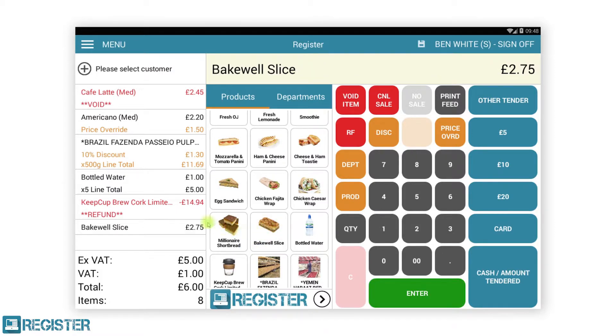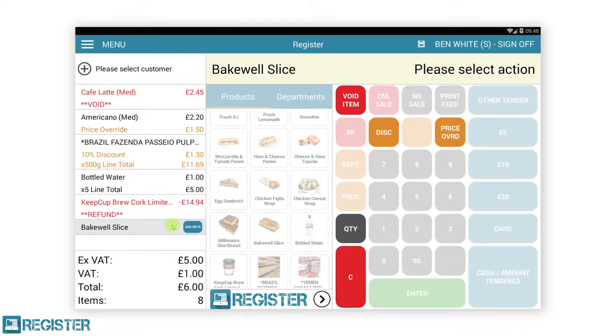At any point, you can tap an item in the journal. The applicable functions that can be carried out against that item will be enabled, and all other buttons will be disabled to help reduce user error.